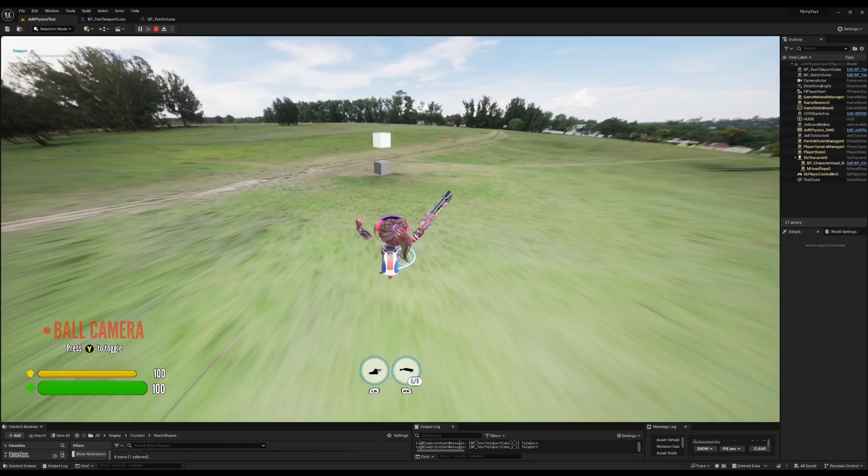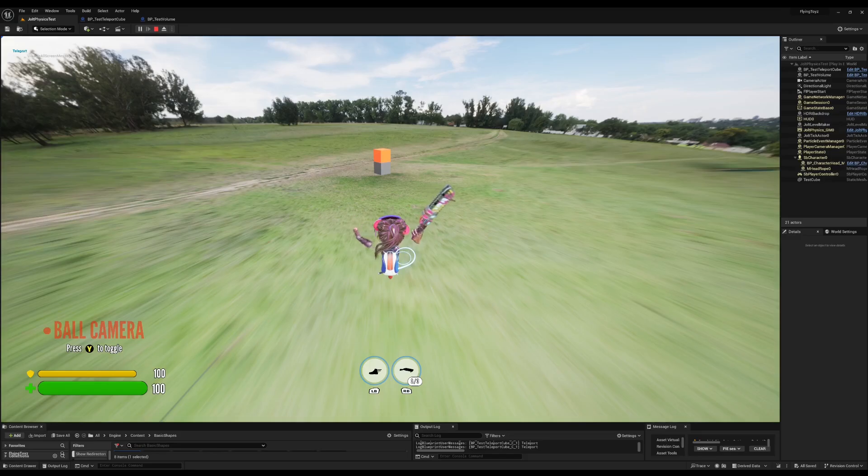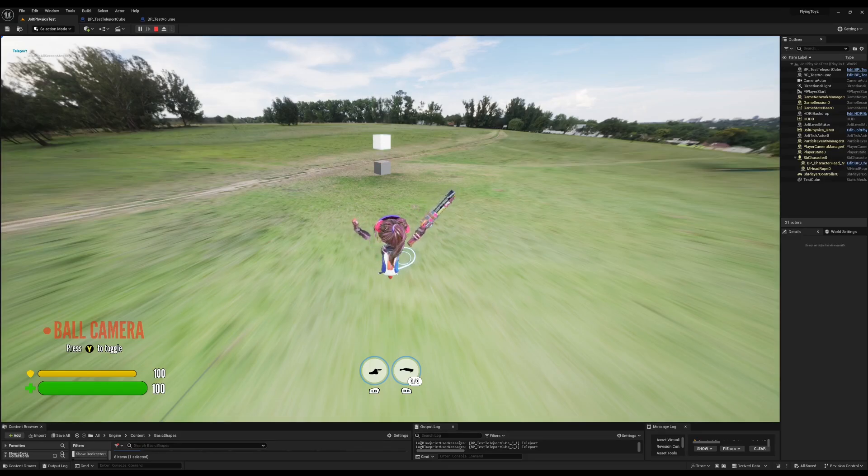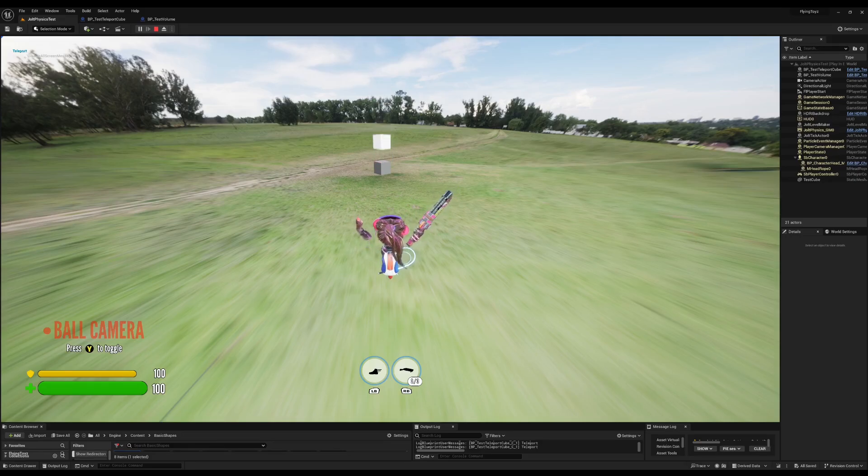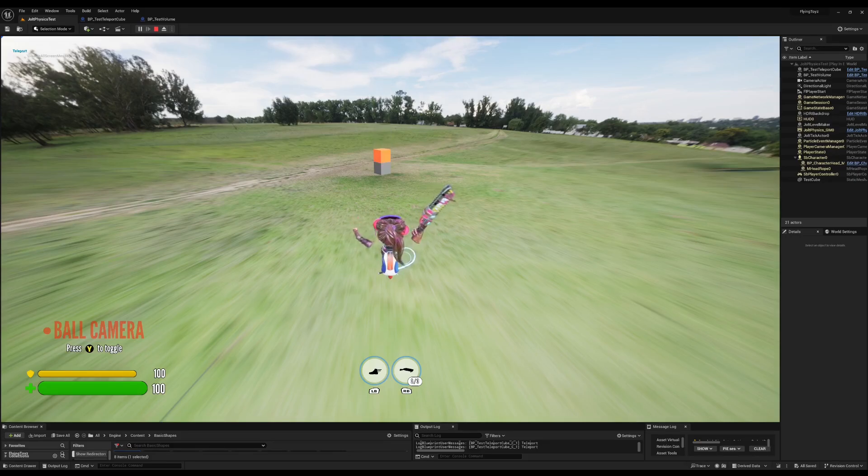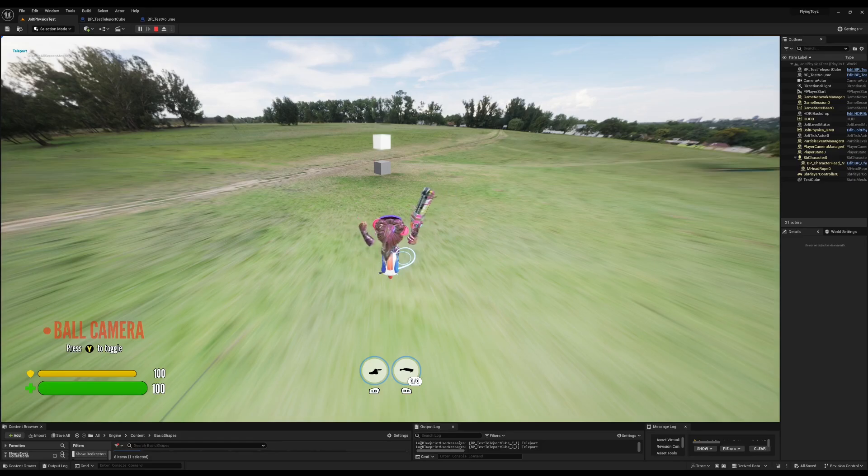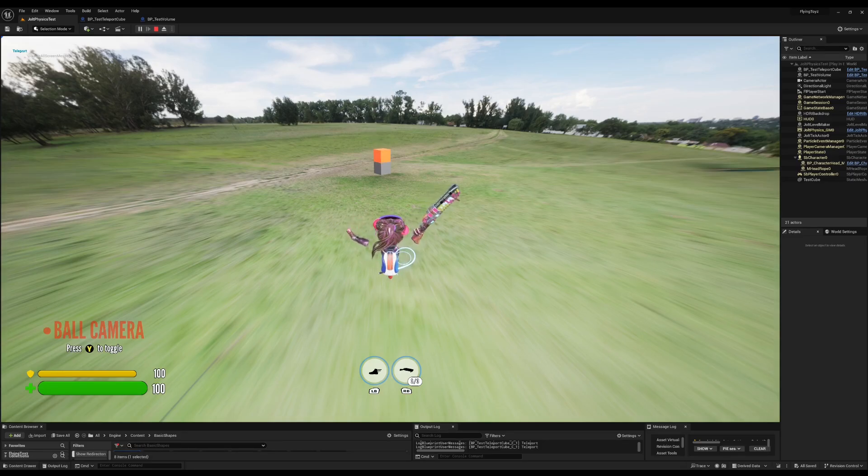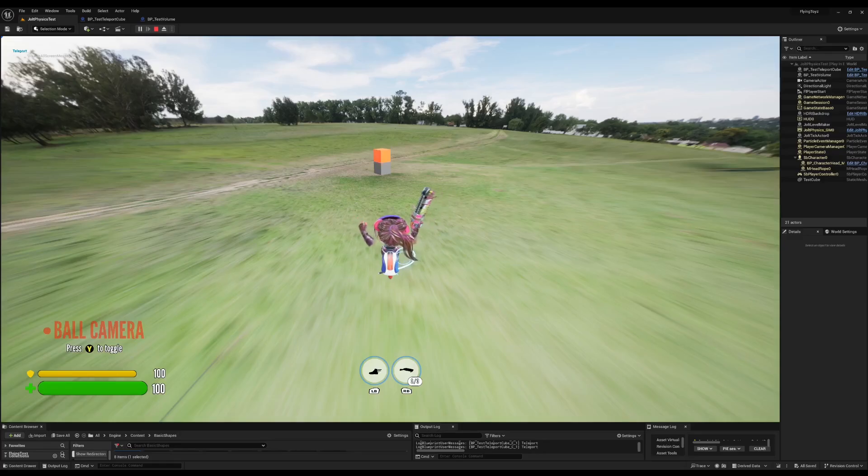So when two bodies generate a contact between each other, what happens is that they also generate forces and they can repel each other or however the dynamics is generated.